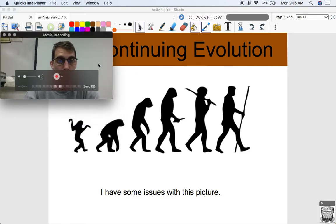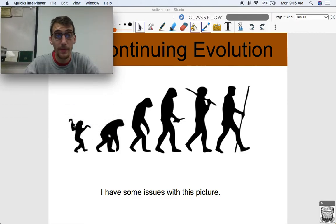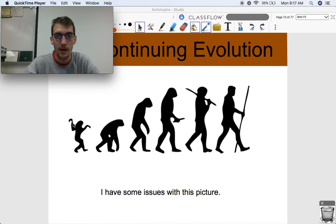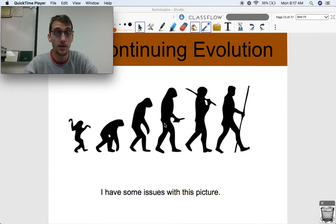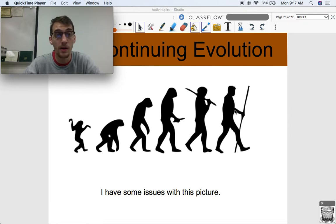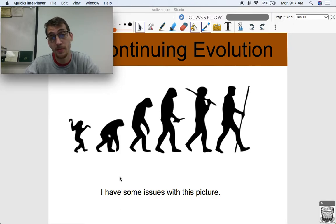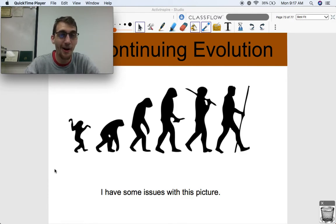Here's a picture you've probably seen before. If you just Google evolution, chances are you'll see some variation of this picture — where you got the monkey, and then another monkey, and then something that looks like a human, and then something else that looks like a human, and then the actual human with the spear. This is a very common depiction of evolution. I have two main issues with this picture, so if you can guess what they are, maybe pause the video and try to figure it out for yourself.